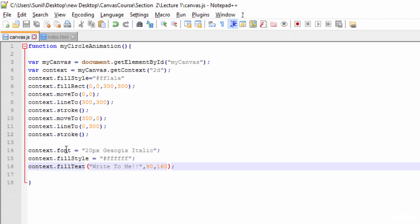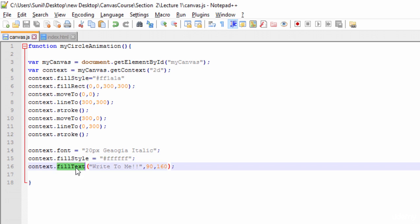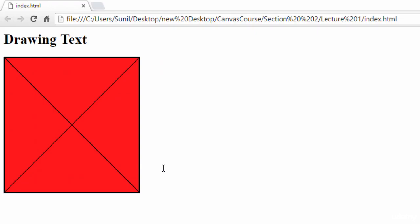So this is the code: first the font, then fillStyle if you want to fill any style like color, and then here you need to tell what text you want to write and from where you want to start writing. Let's move to the browser and refresh it. See, here now it is coming 'right to me.'